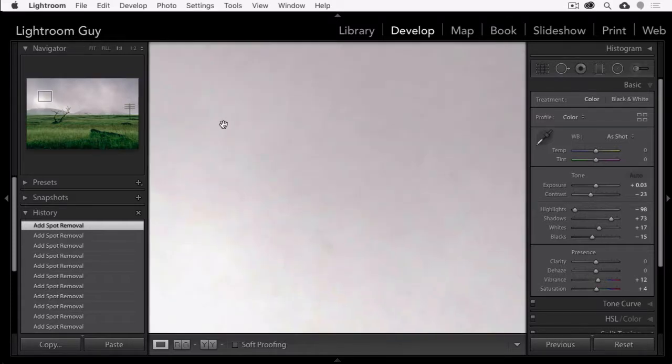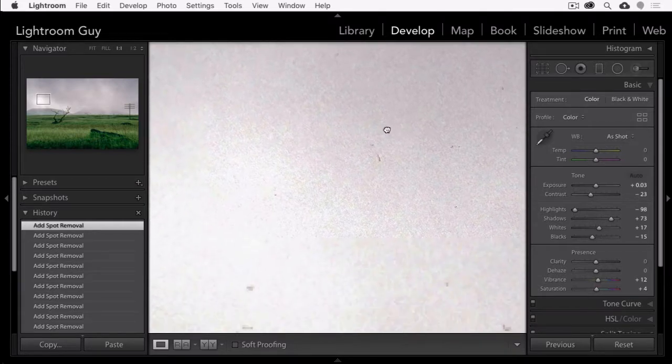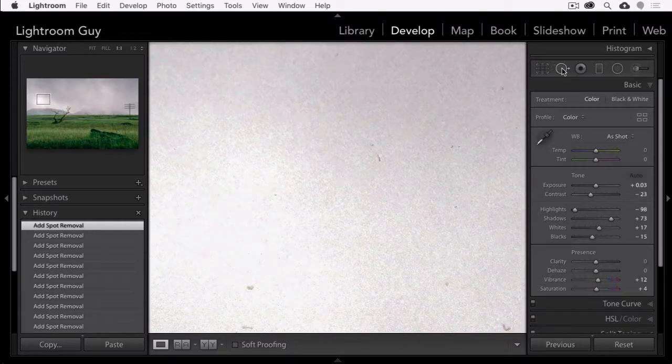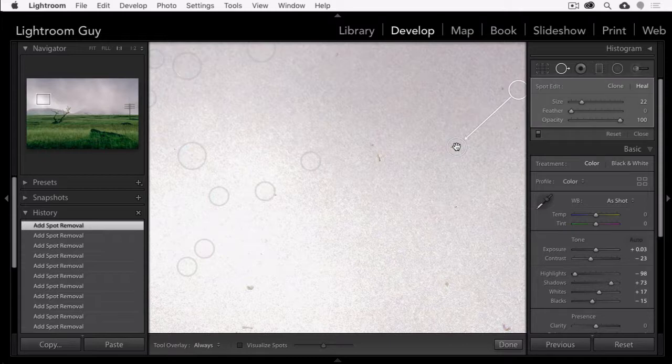If Lightroom stops crashing with local adjustments, we've just solved a major problem, and we're ready to move on to the bigger solution for speeding up local adjustments.